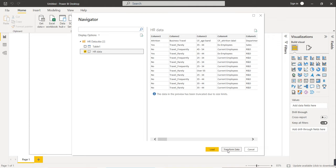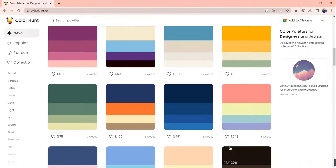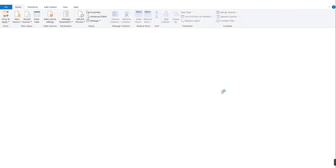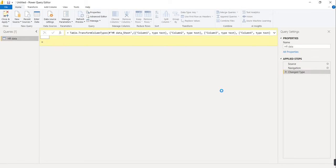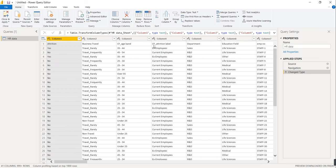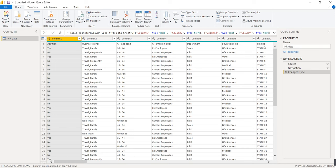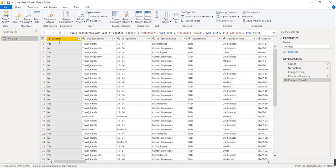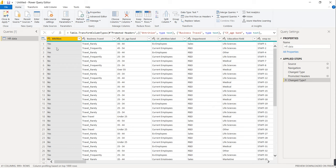Instead of loading, we will click Transform Data because we need to make some changes to the table. I observed the data carefully — there is no column header at the top, but the first row contains the column headers. We need to set the first row as the column header. Power BI has a special tool for this: just select the HR data table and click 'Use First Row as Header'. Now the first row is used as column headers.